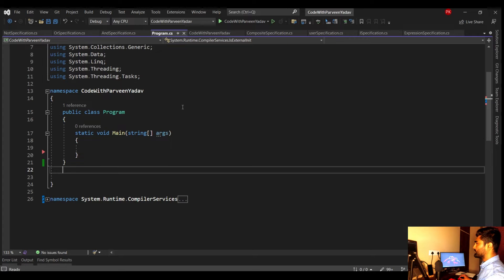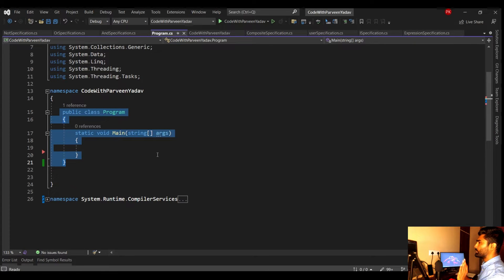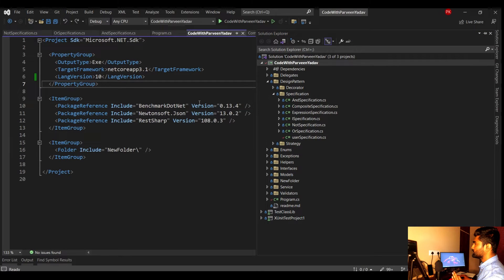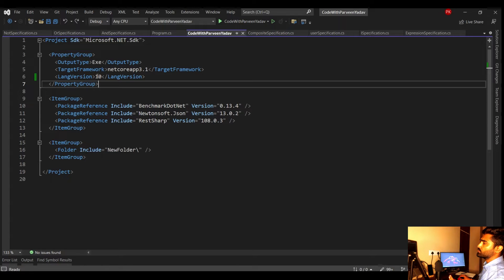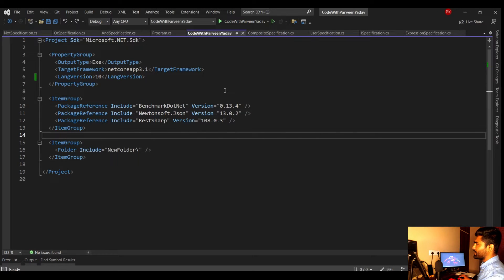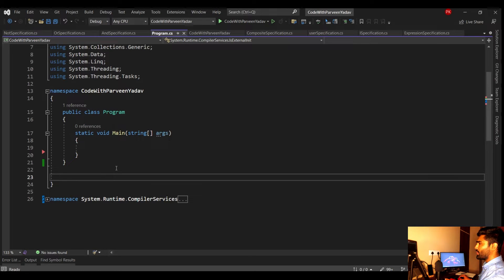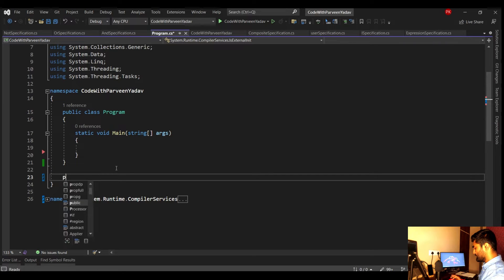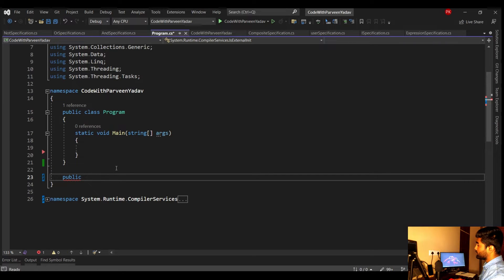We're using a console application where I'm going to write everything in the same file, because our focus is to understand the concept. First, you need C# version 9 or greater — I'm using version 10. There are two ways to write a record that Microsoft has provided. Let's go with the simple and easy way that we always use and create our first record using the record keyword.